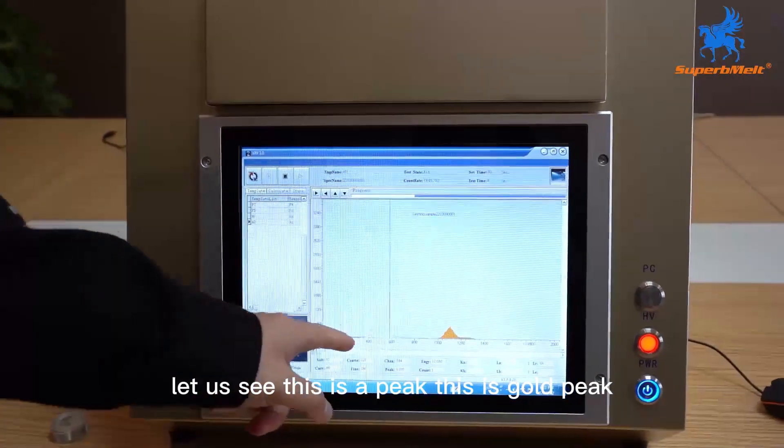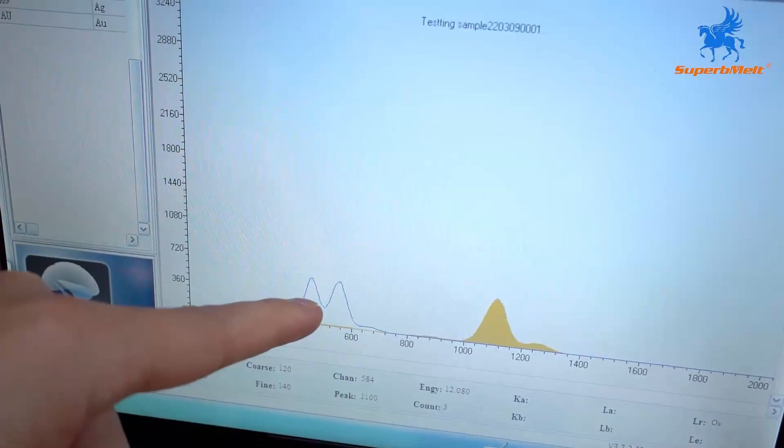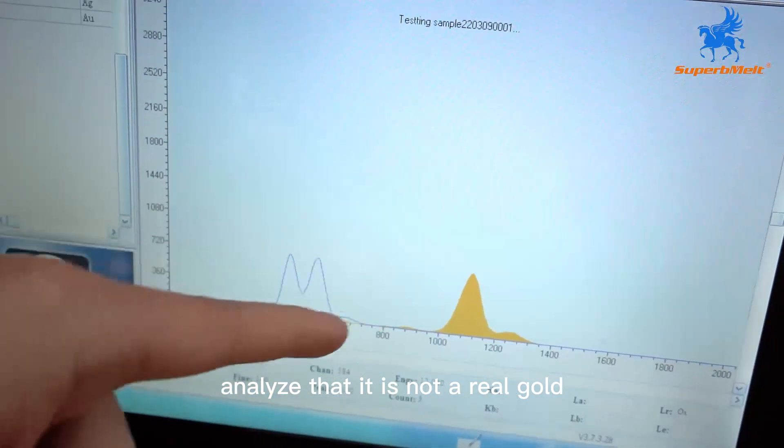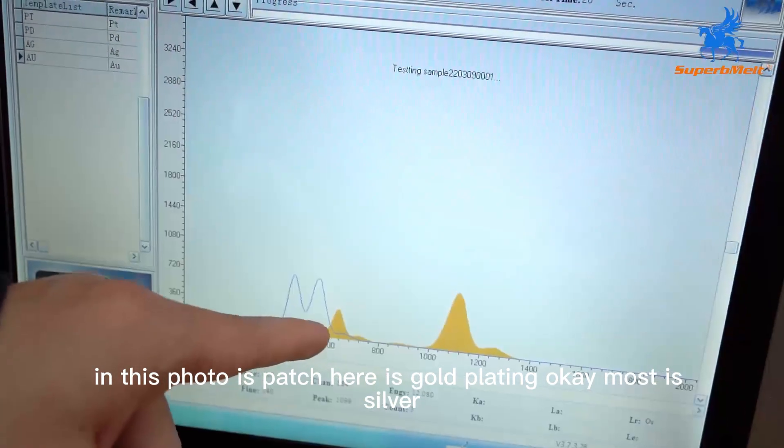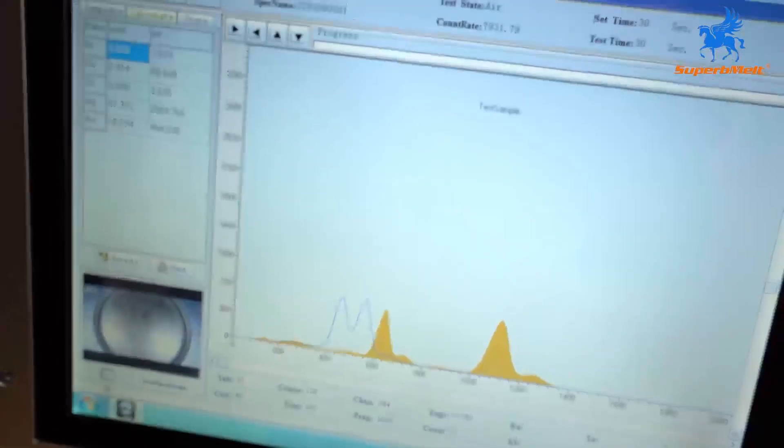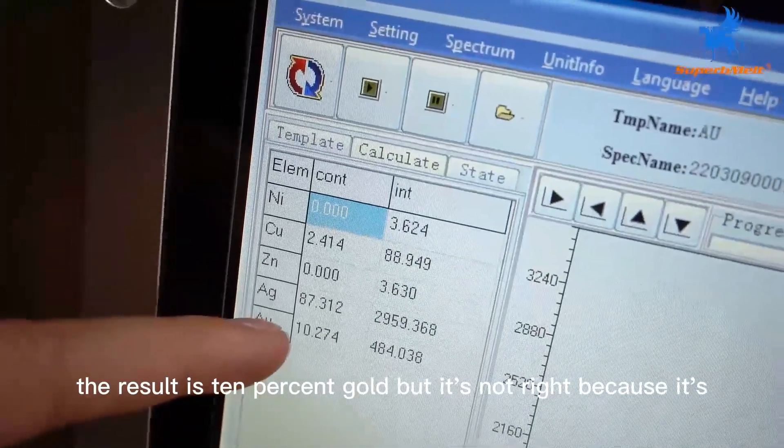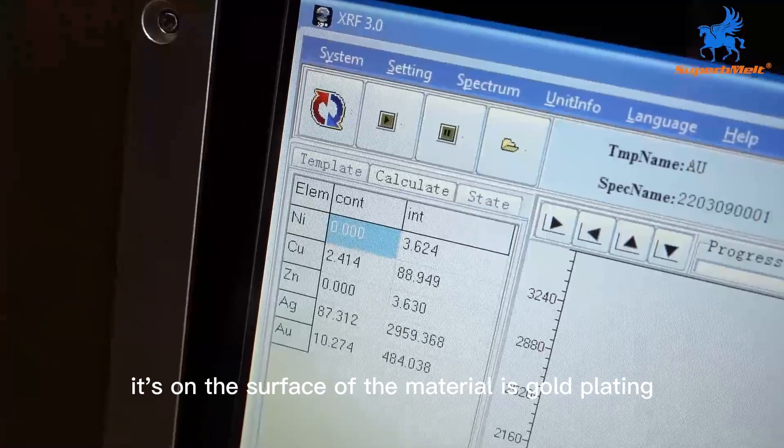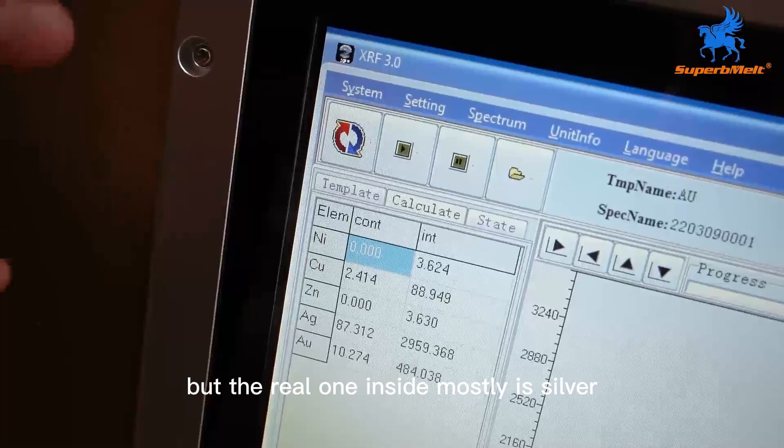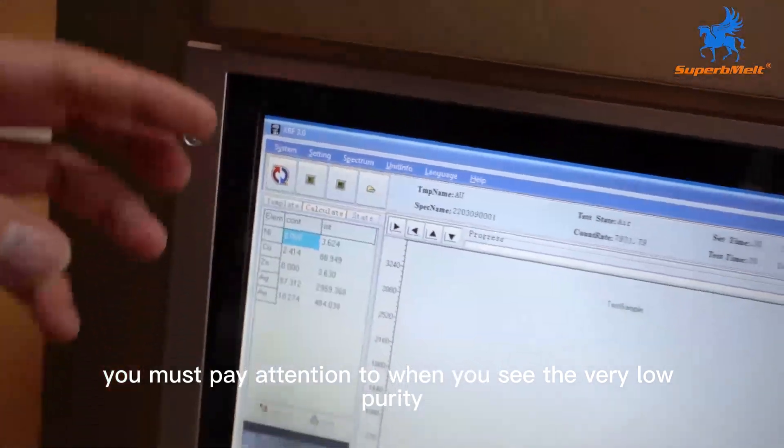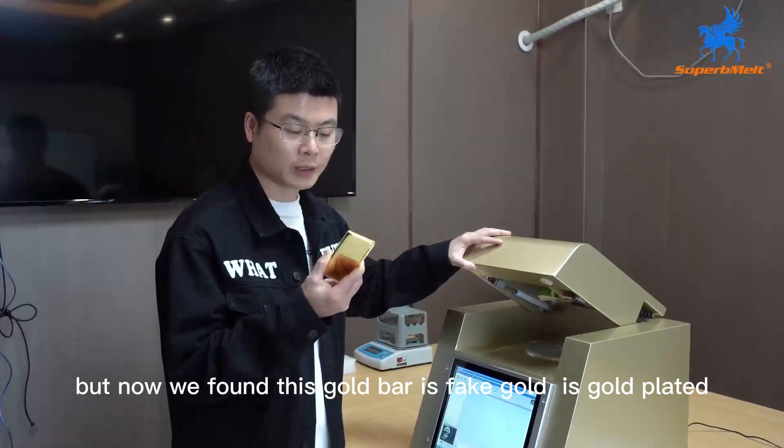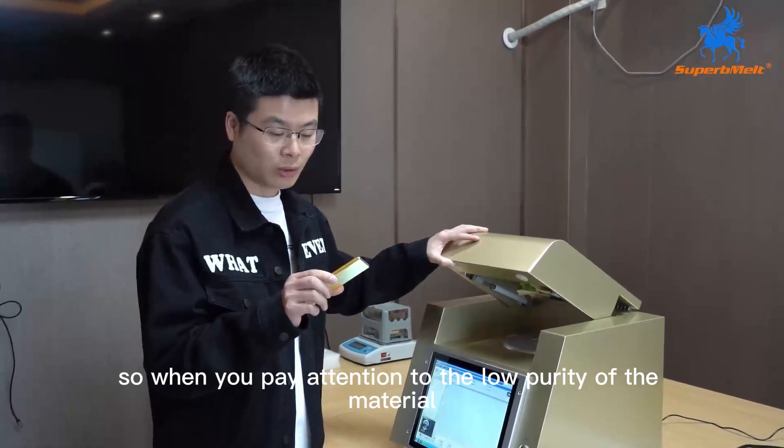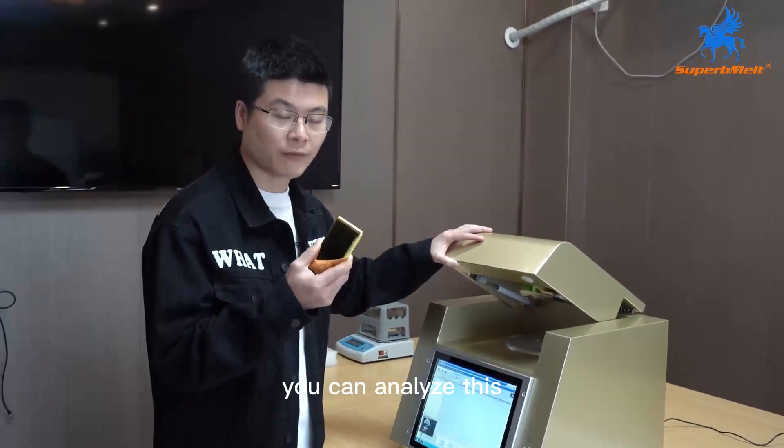Let us see the peak. This is the golden peak. The whole material is not in the golden peak. We can analyze that it is not real gold. In this part, gold here is gold plating. Most is silver. The result is 10% gold, but it's not right because on the surface of the material is gold plating. So it shows temperature is a little high, but the real one inside mostly is silver. So this one is fake gold. You must pay attention when you see the very low purity of your material.